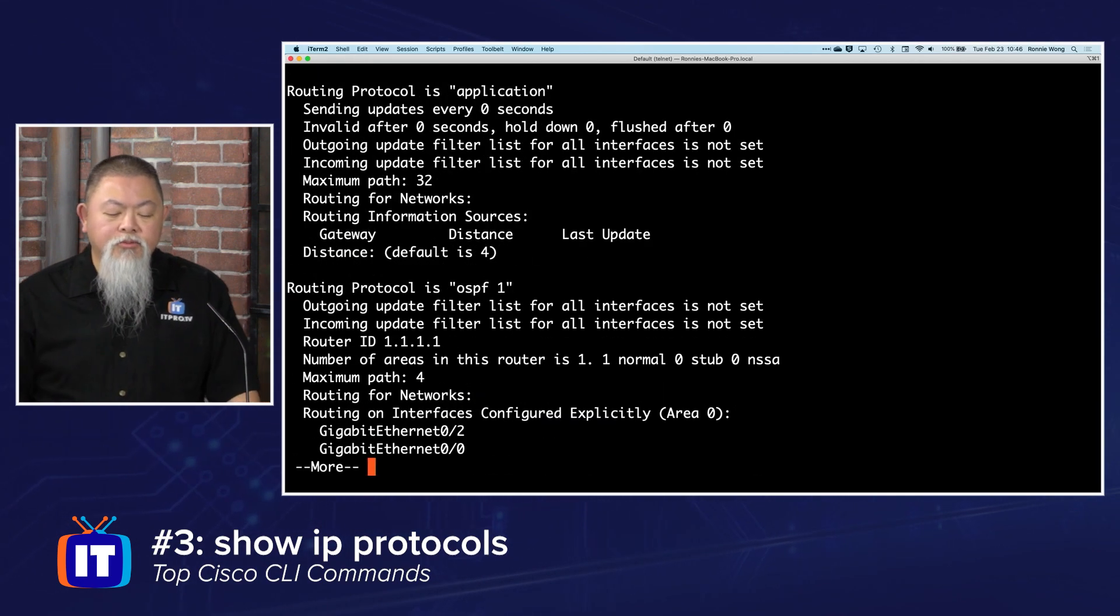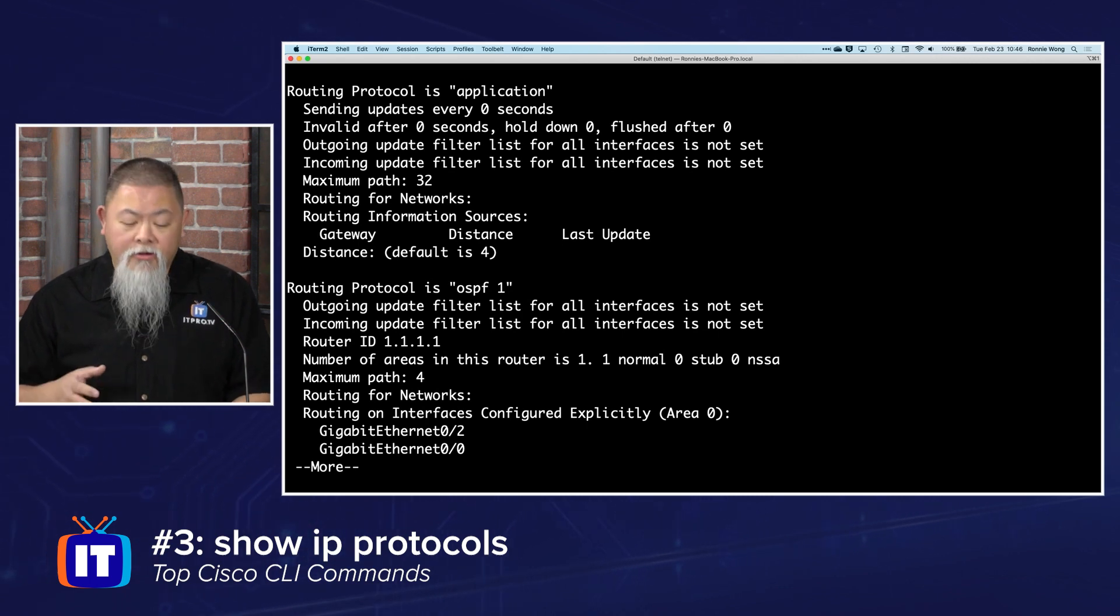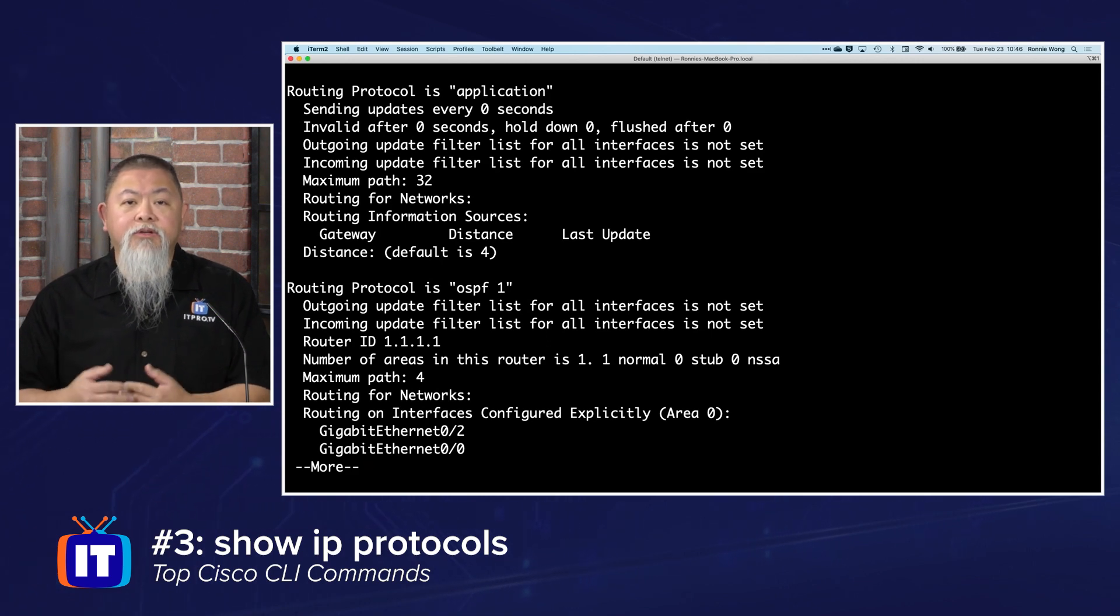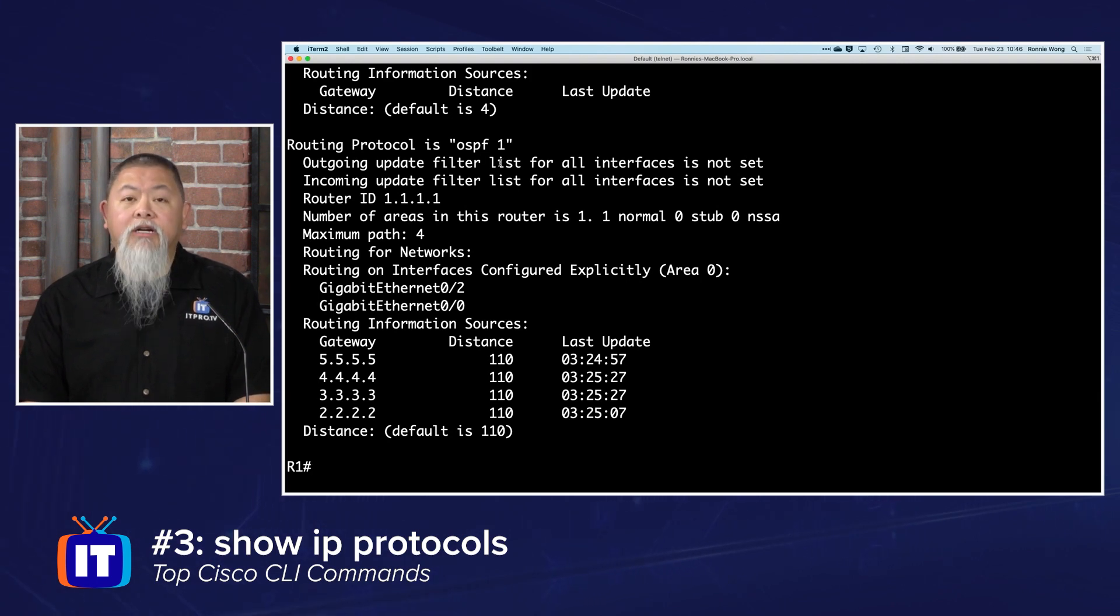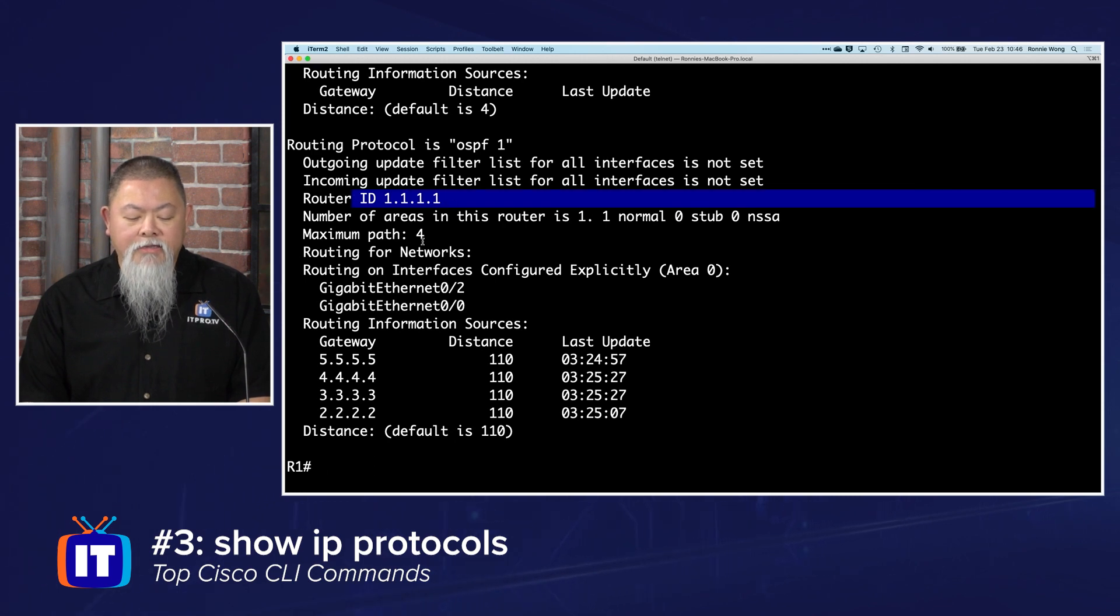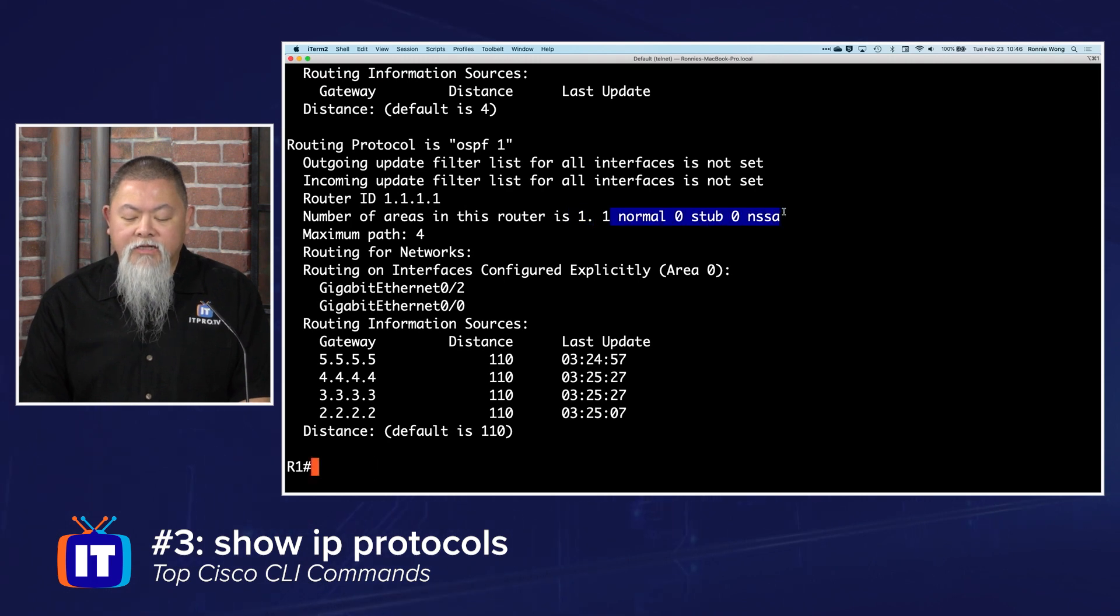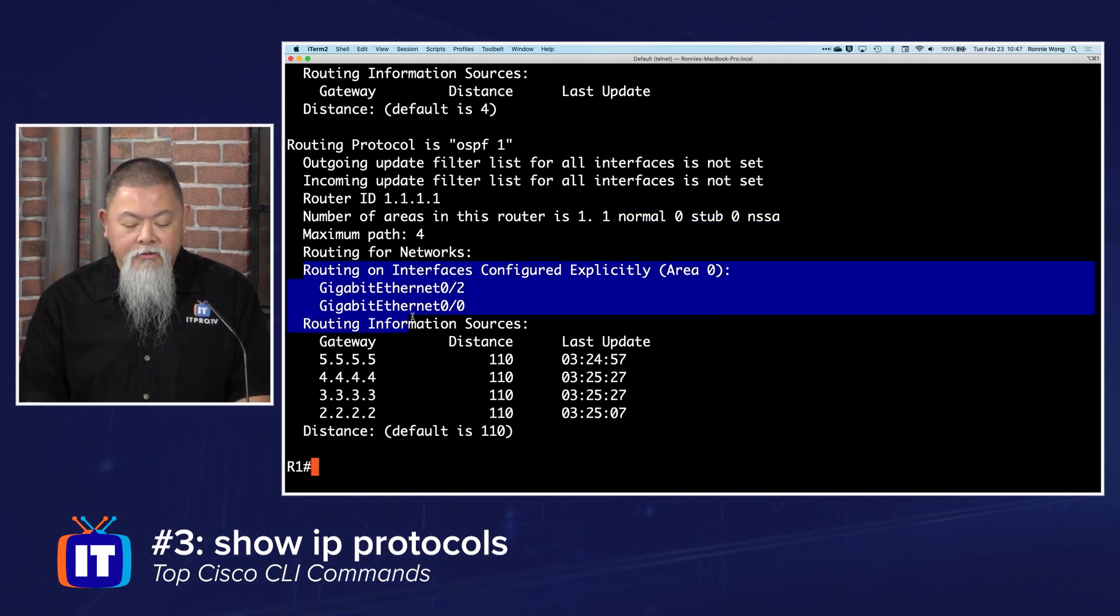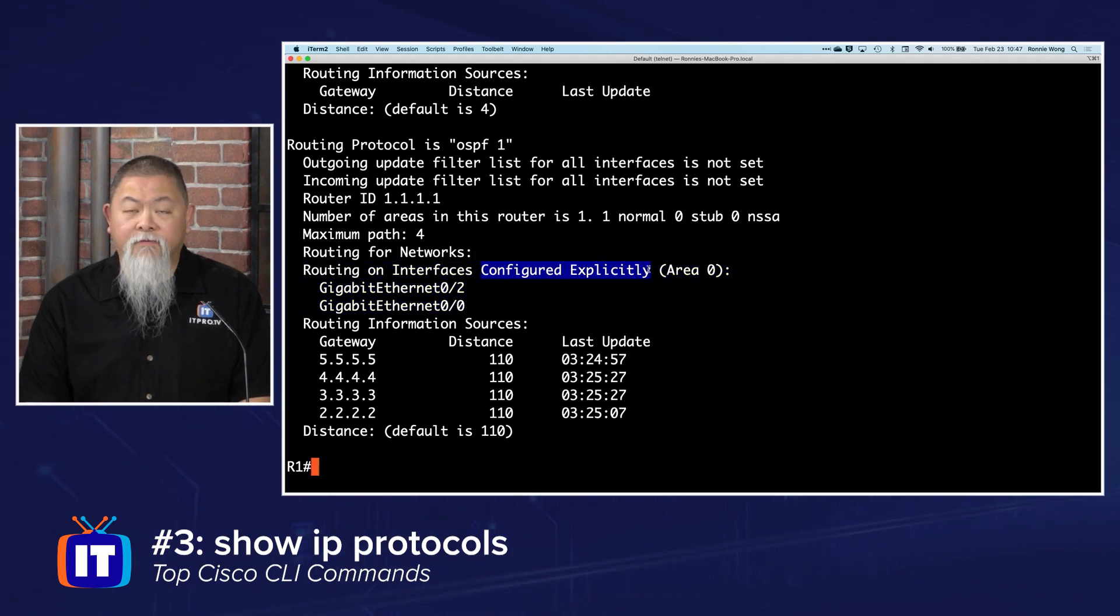If I type in show ip protocols, this will show you the ones that are actually here or not. At the top you have routing protocol is application, which is generic information. But underneath, where you see routing protocol is OSPF1, we can see all the details: outgoing update filter lists, incoming, the router ID, the number of areas in this router, and of course even normal stub and not-so-stubby areas, as well as the routing interfaces.